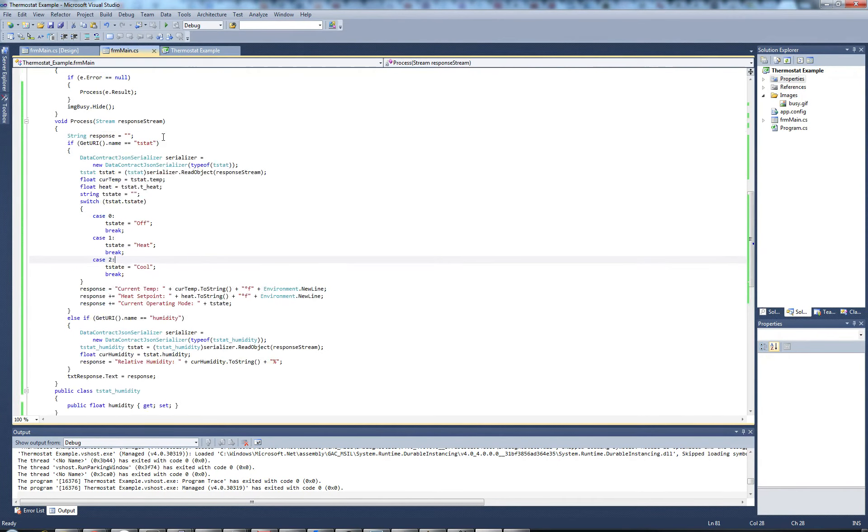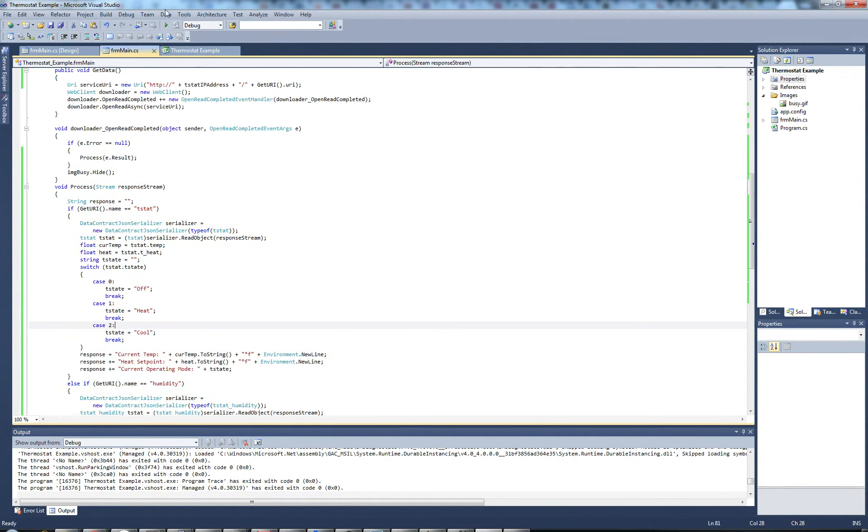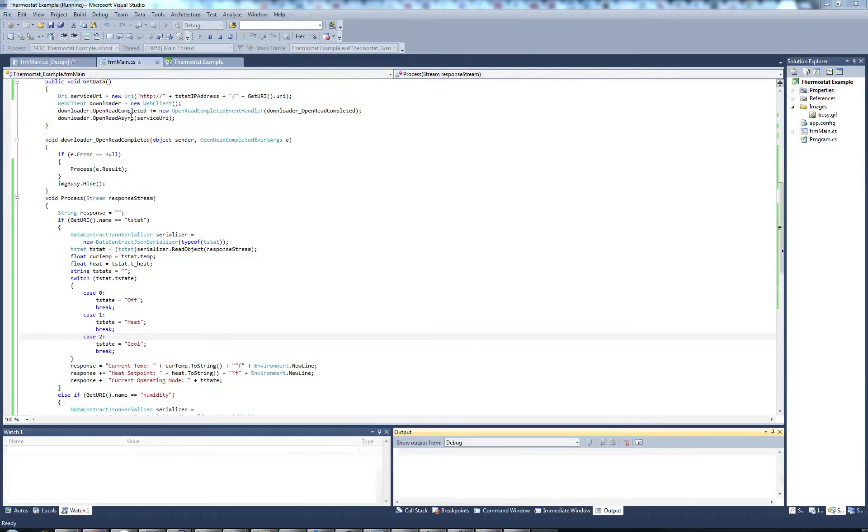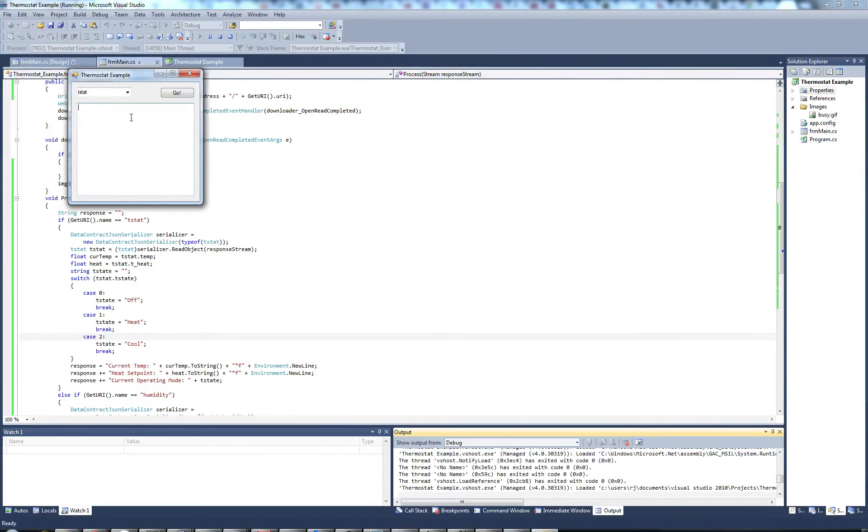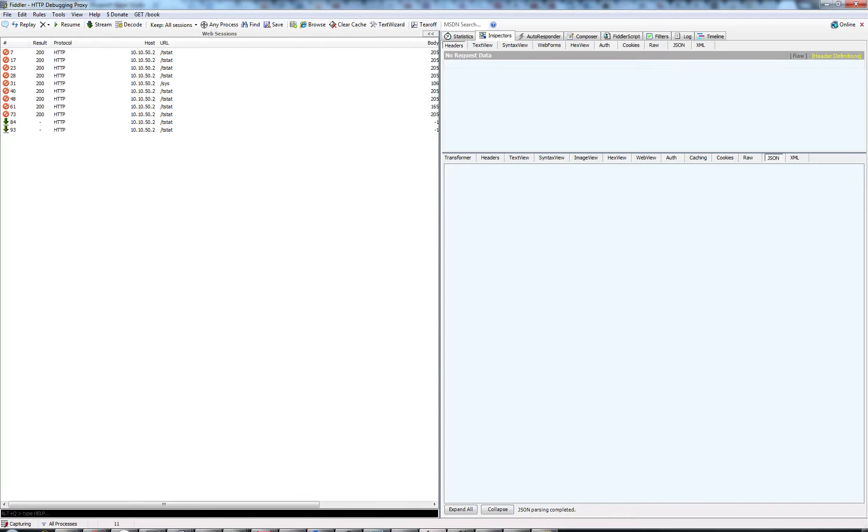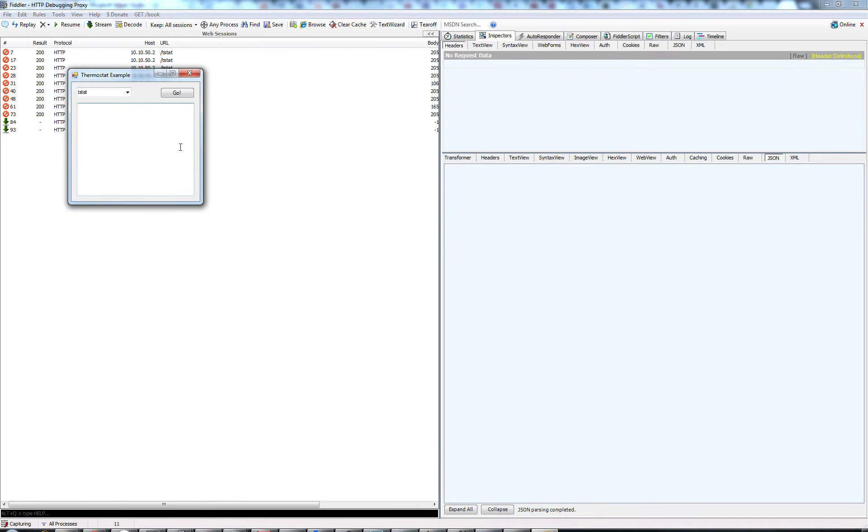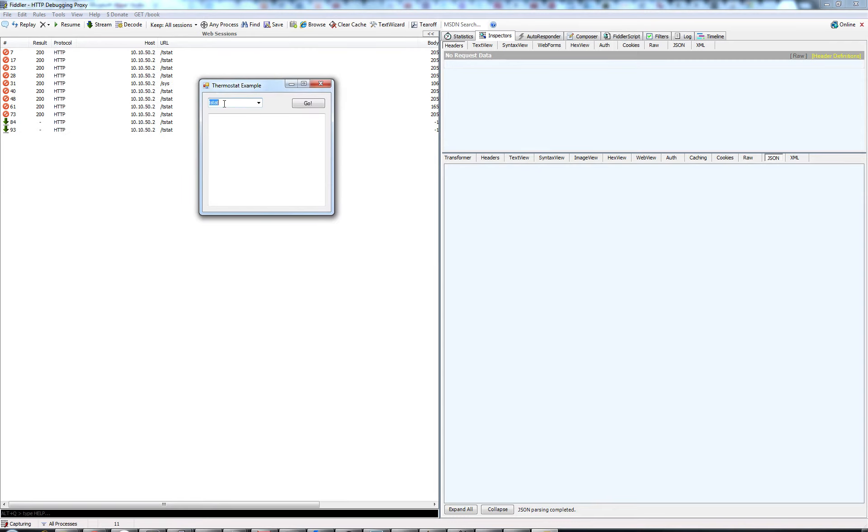And that's it, so let's go ahead and run this. So here we go, we have tstat. I'm going to bring up Fiddler so you can see what's going on. And I also have tstat slash humidity, so we're going to run tstat first. So let's go ahead and press go.